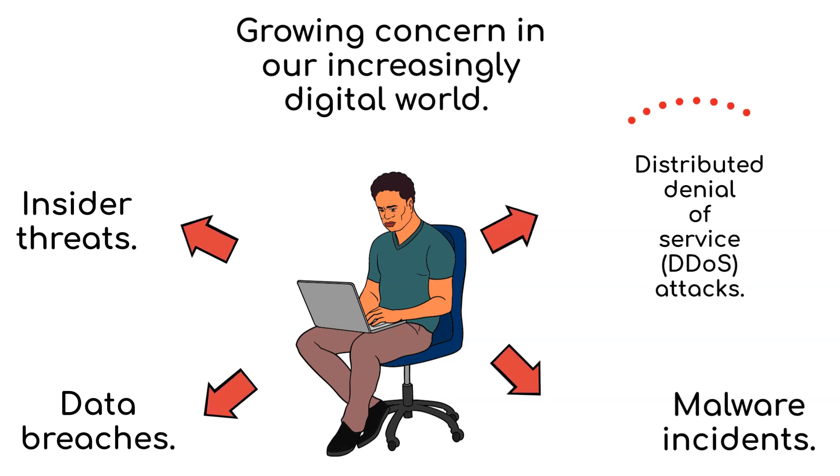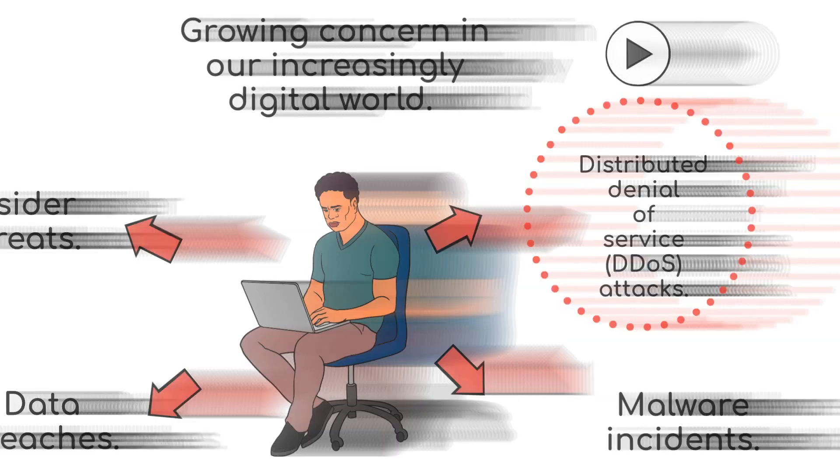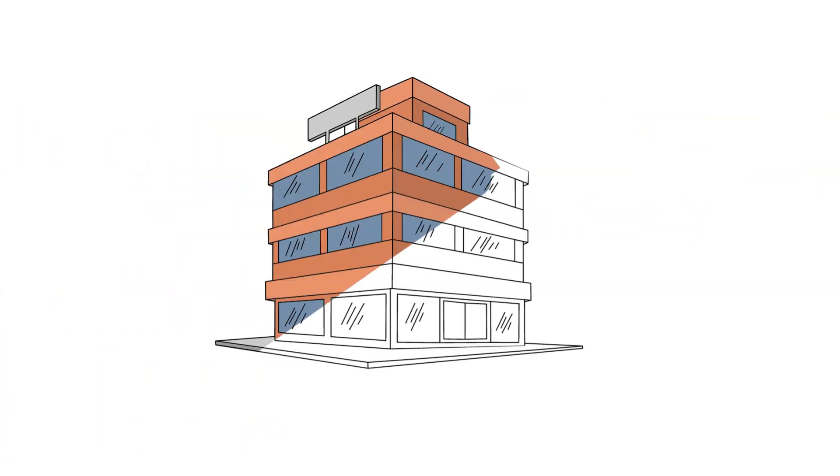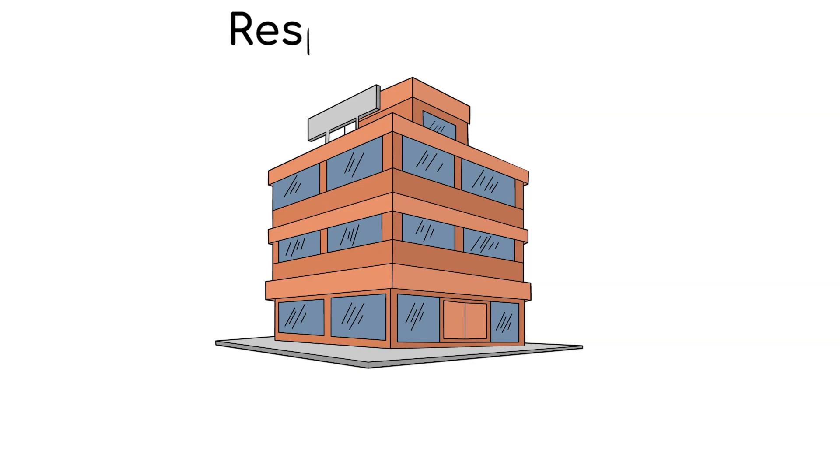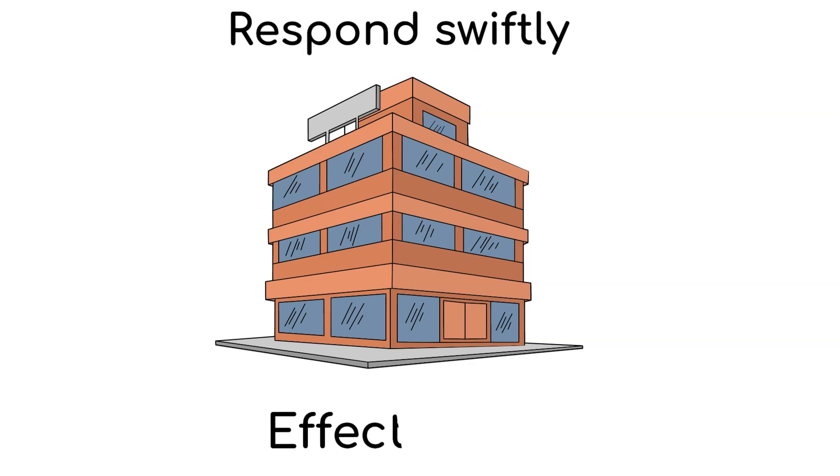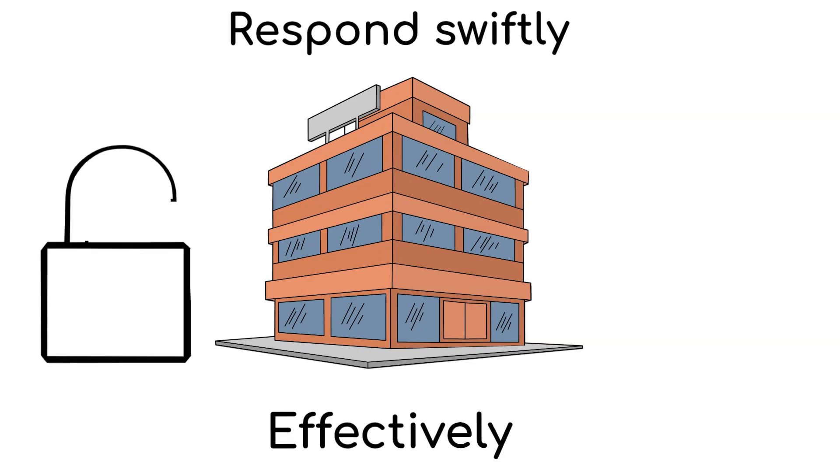If you want to learn more about DDoS attacks, check the video we have on the channel. Organizations must be prepared to respond swiftly and effectively when security is compromised.